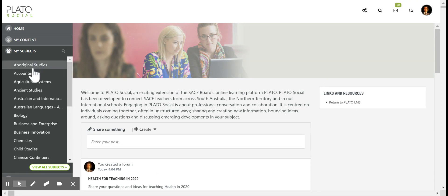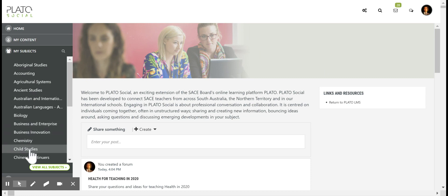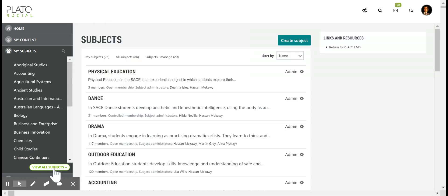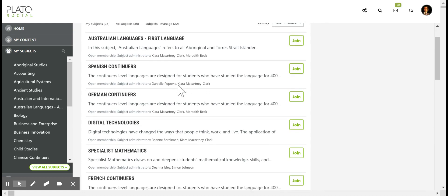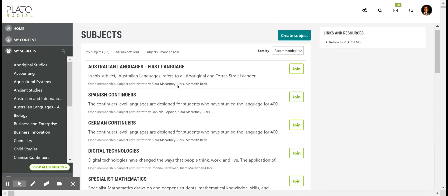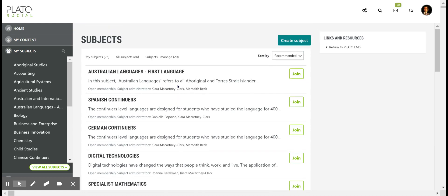What you'd most be interested in is this My Subjects list. For new users there won't be any subjects listed, and what you want to do is click on View All Subjects which will list the subjects you can join. I'm already a member of 26 subjects, and you'll want to click All Subjects which will provide you with a list of all the subjects that you can join.